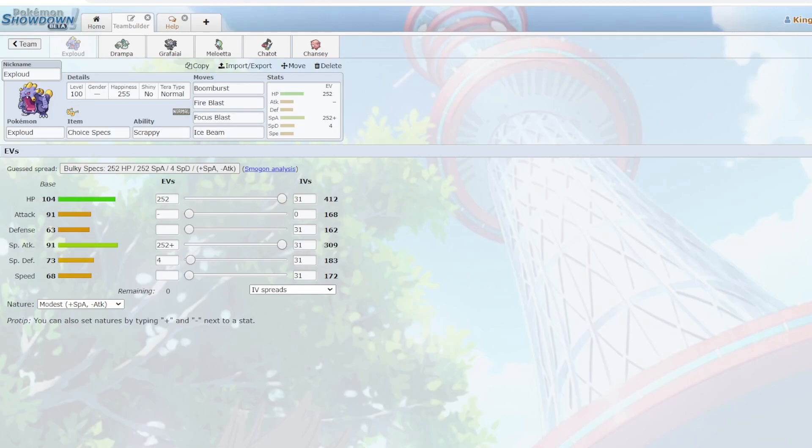What is up everyone, welcome back, and today I am playing some Mononormal. So the team today is going to be kind of interesting, it's going to be a bit different, and let's jump right into that right now.